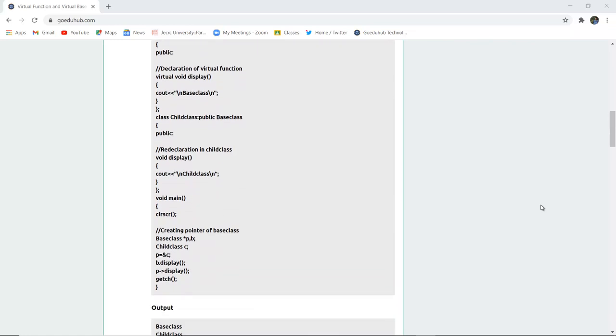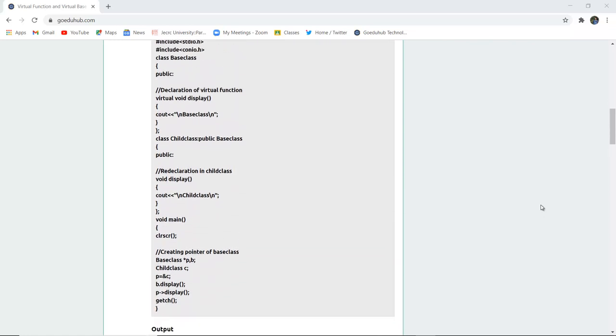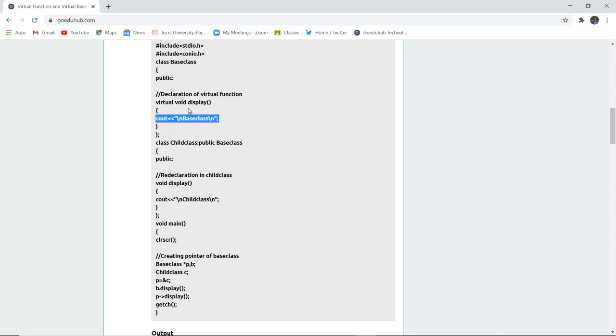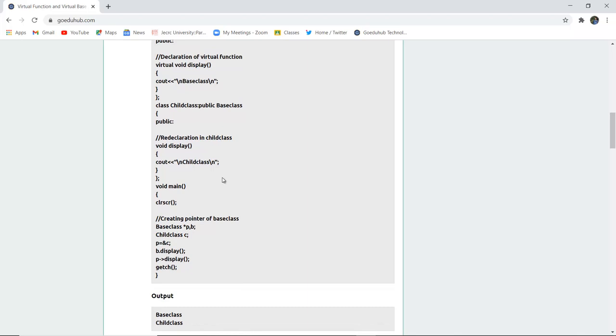Now here is an example you can see of virtual function. And here you can see that the virtual keyword is used with the function void display. And that is for the base class that is inside the base class. And next is redeclaration of that child class is done. That is void display. It is redeclared, redefined again. For the function what is going to print is child class.